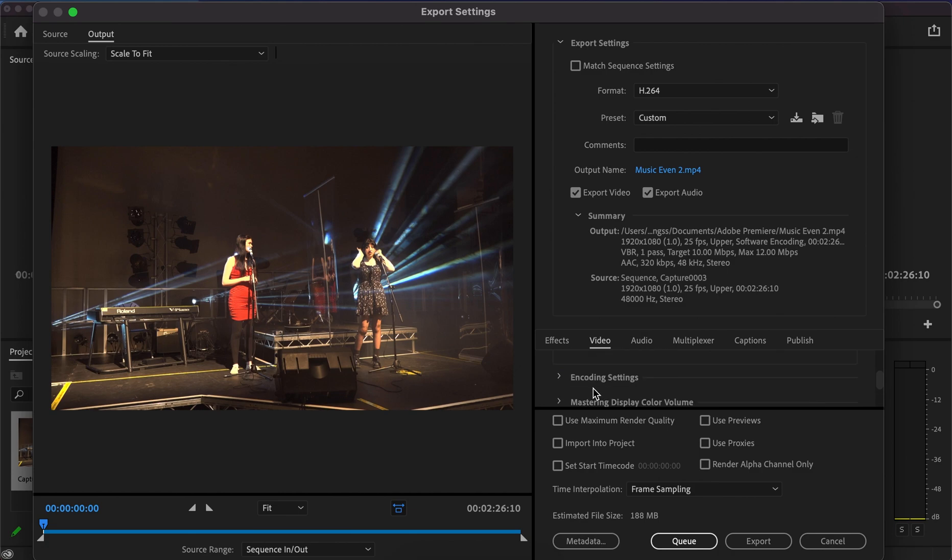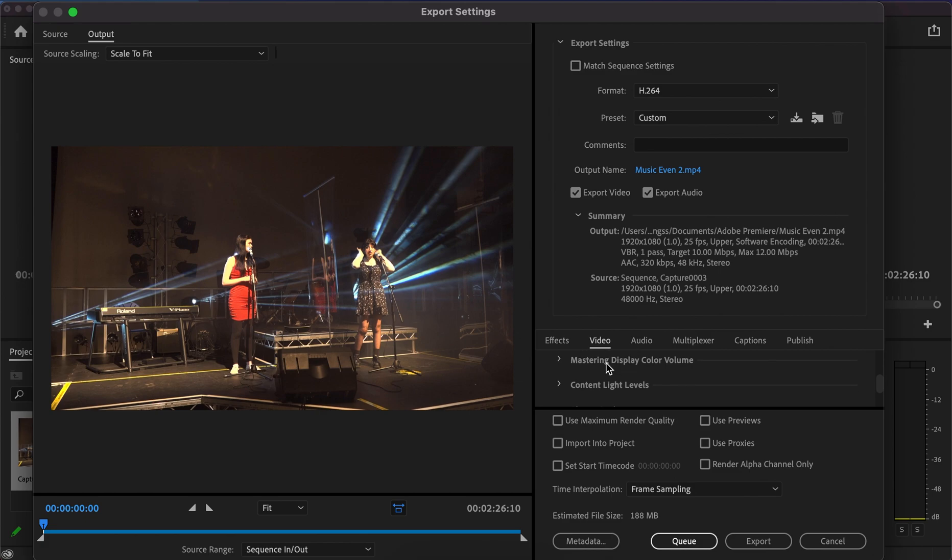Below this you've got other tabs—encoding settings, master display, colour volume, and content light levels. You don't need to worry about these.